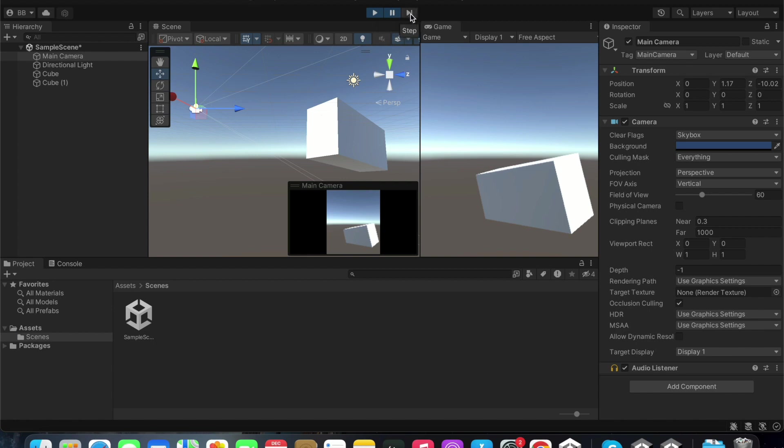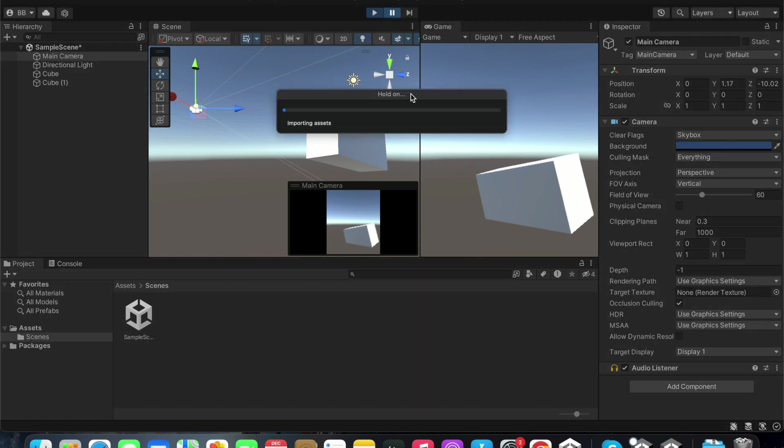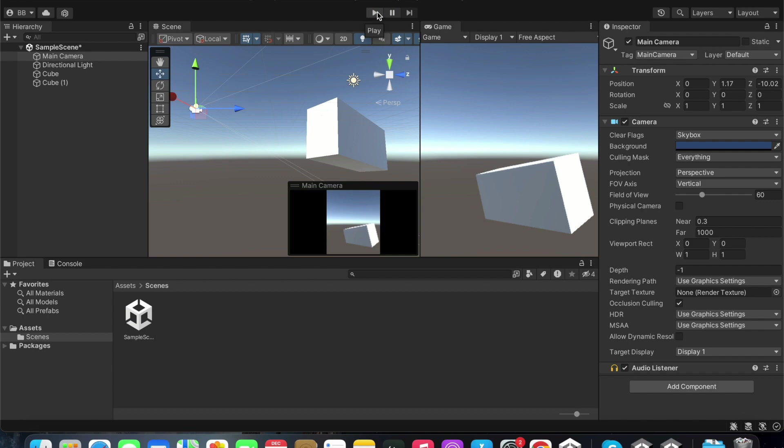We are not going to use this step button now. We can use the play and pause buttons as I mentioned earlier. I hope that you learned something new from this video. Goodbye.